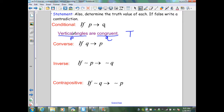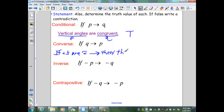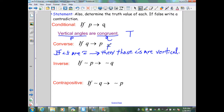The converse — if angles are congruent, then those angles are vertical — is false. I can create two segments perpendicular to each other and know I've created two congruent angles. They are not vertical, but they are congruent. That is a contradiction to this statement, so the converse is false.